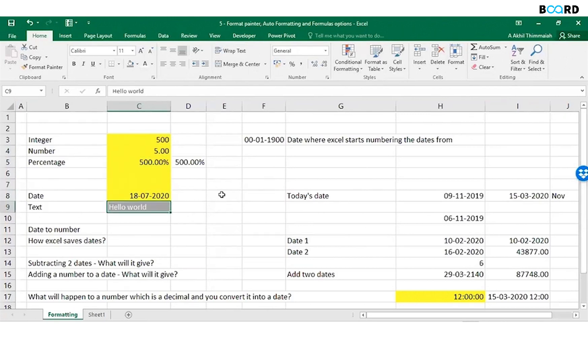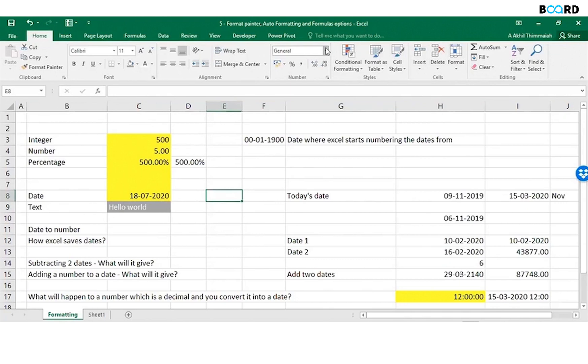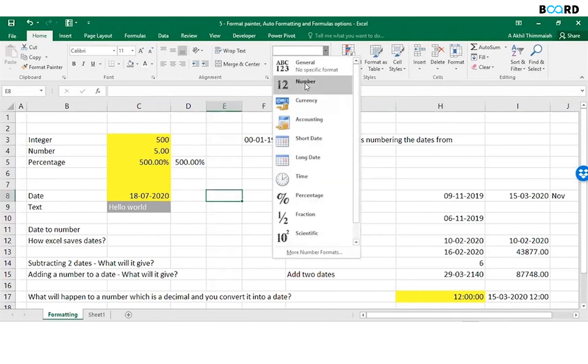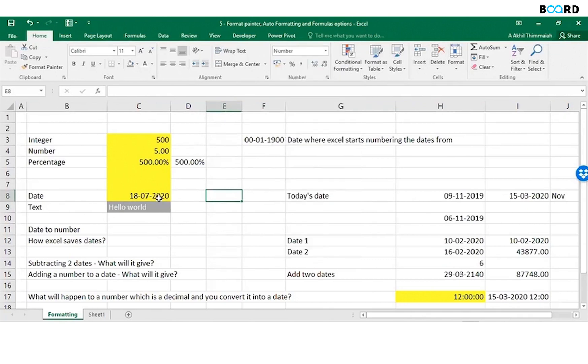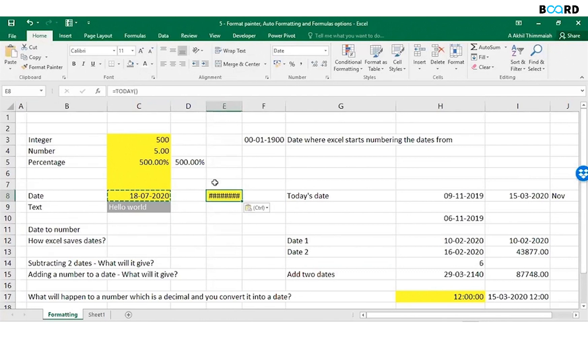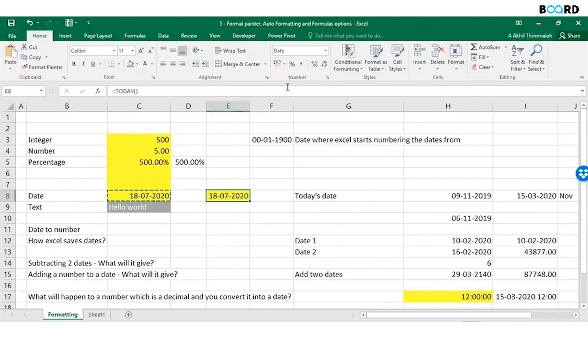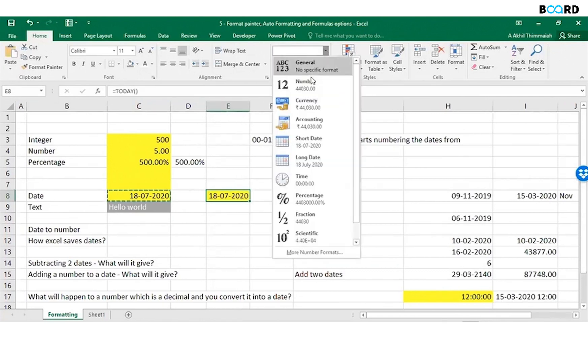I'll just copy-paste, I'll just format this cell as number. I will copy this here and paste it. And what I'll do is I'll format it as a number.